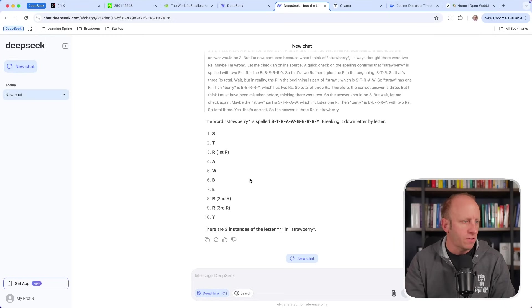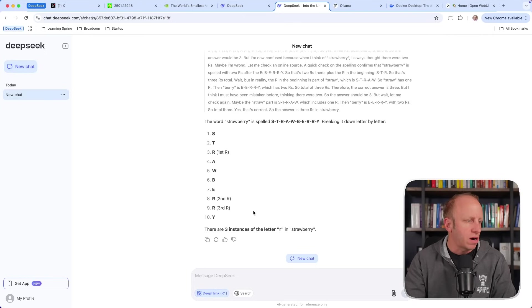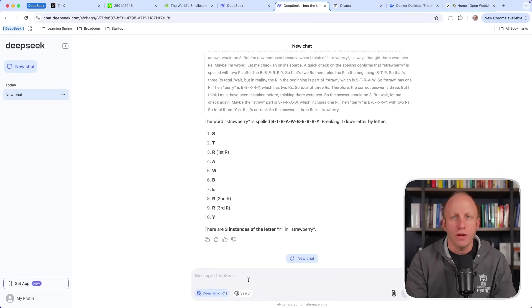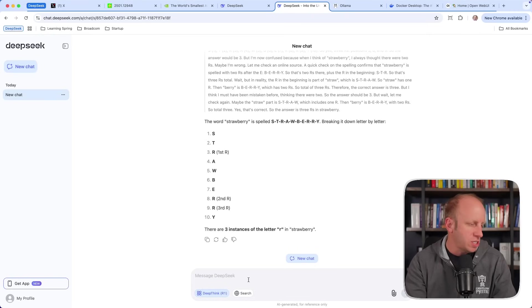Let's see what it says. Yep, okay. First R, second R, third R. There are three instances of the letter R in strawberry. So very good there. Now let's talk about another one. We know that it's very good at math, problem solving, coding, those types of questions.